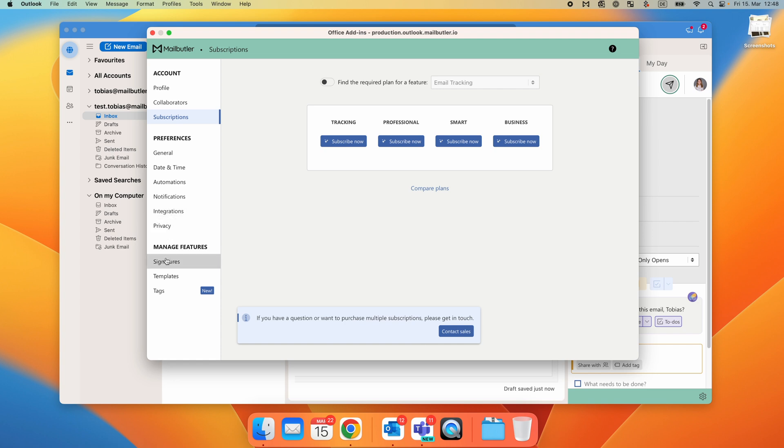At the bottom, you have the option to create a MailButler email signature, email templates, or manage and edit your tags.